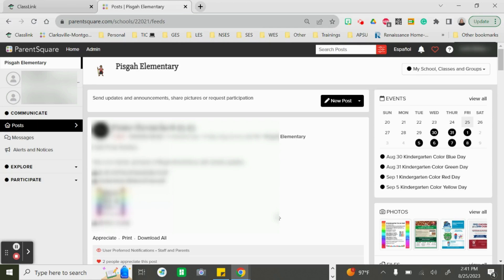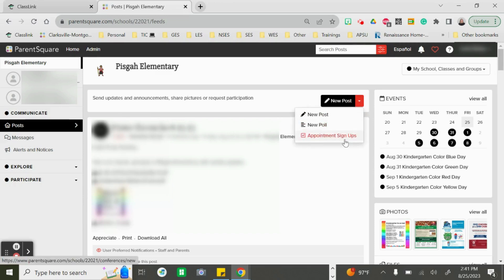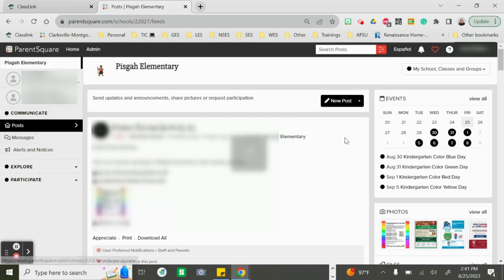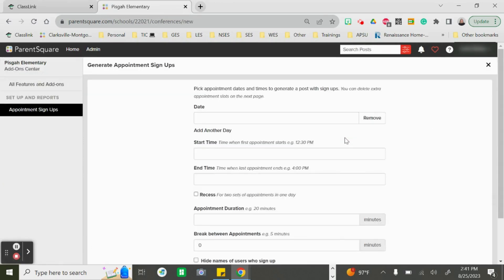When creating our signups on ParentSquare, make sure you see your name in the upper right corner and that you have your proper school selected in the upper left. We're going to get started by clicking the down arrow next to the new post, and I'm going to choose appointment signups.